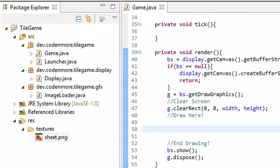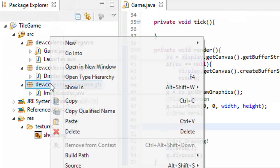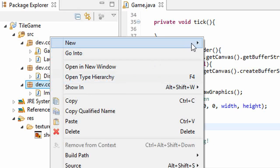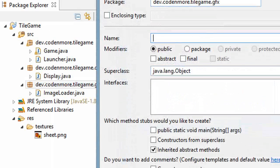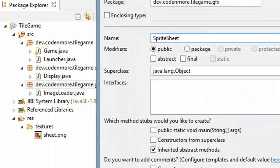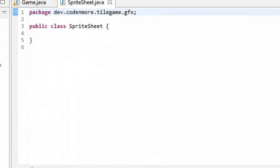So over here, you want to right click on your graphics package and go up to new class, and we are going to name this class sprite sheet. Go ahead and click finish, and now we have our sprite sheet class.